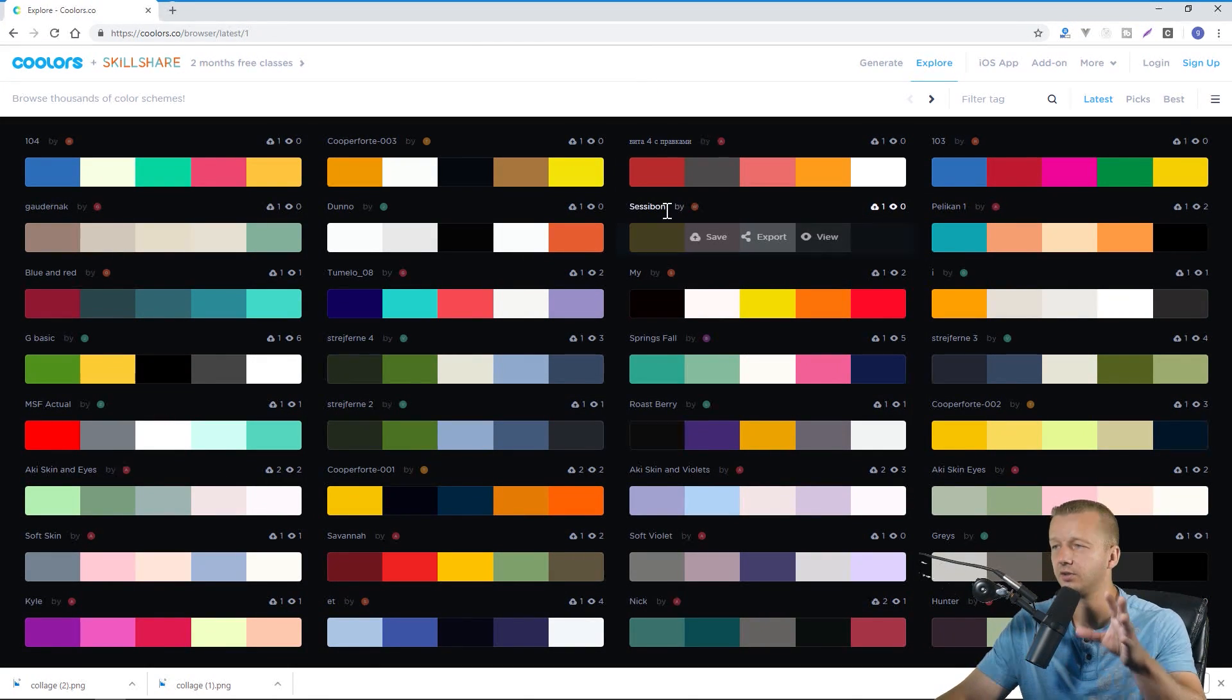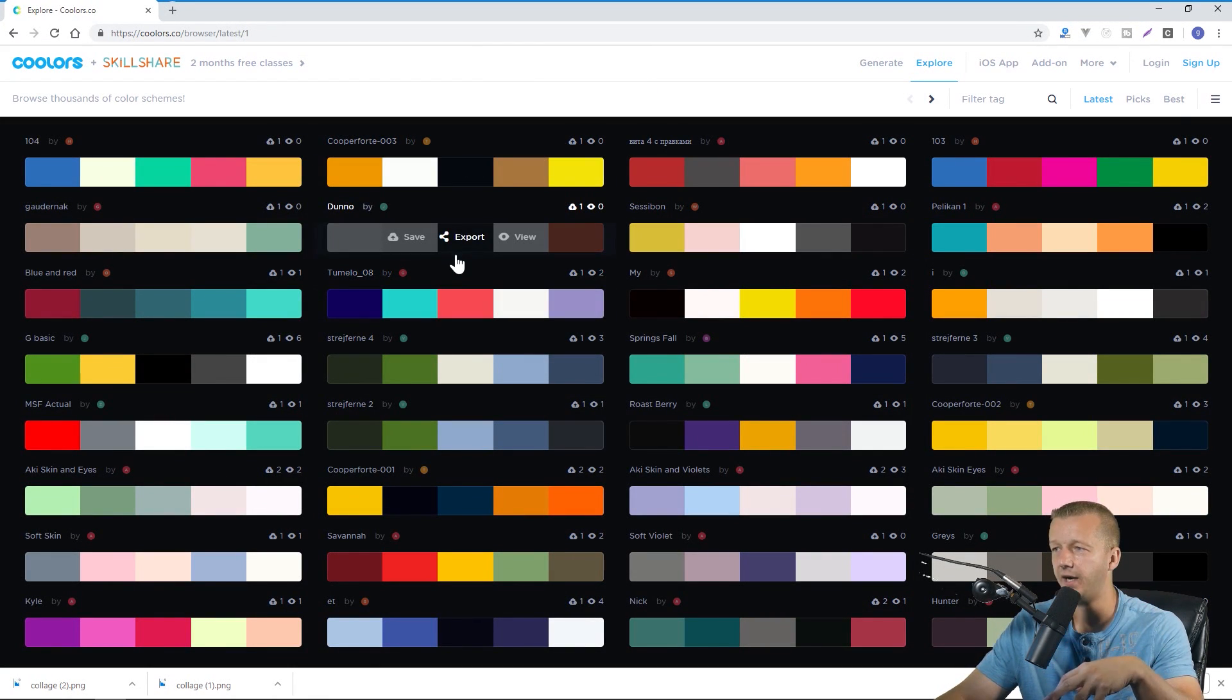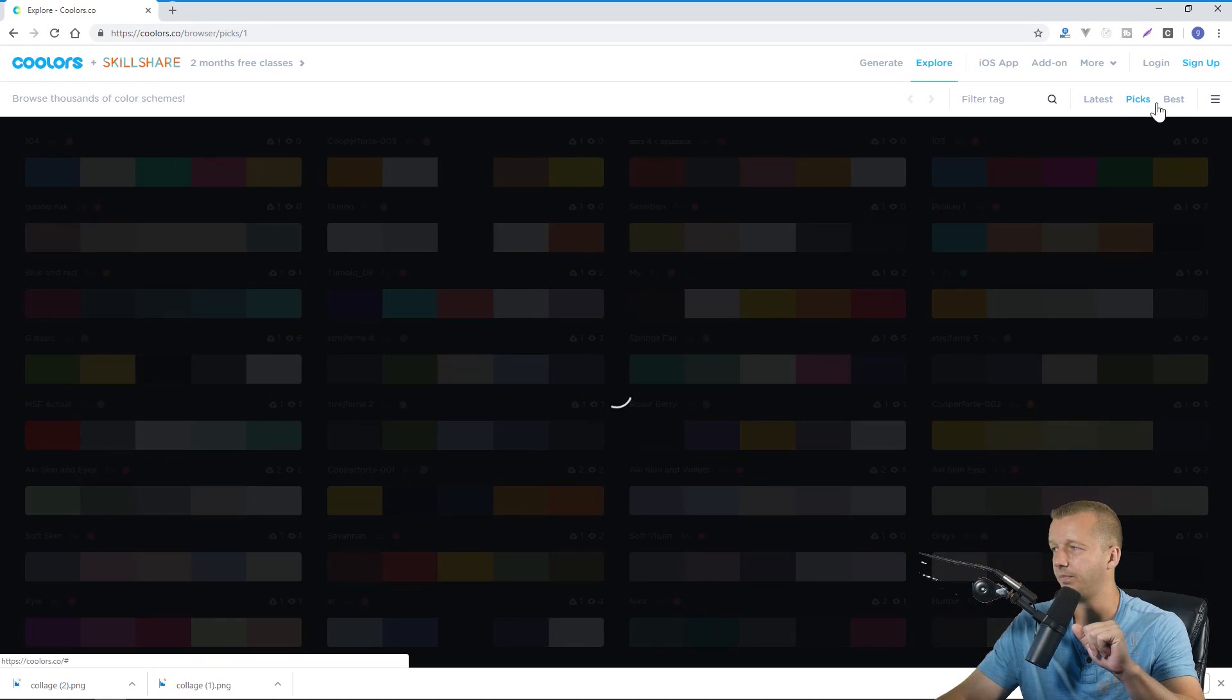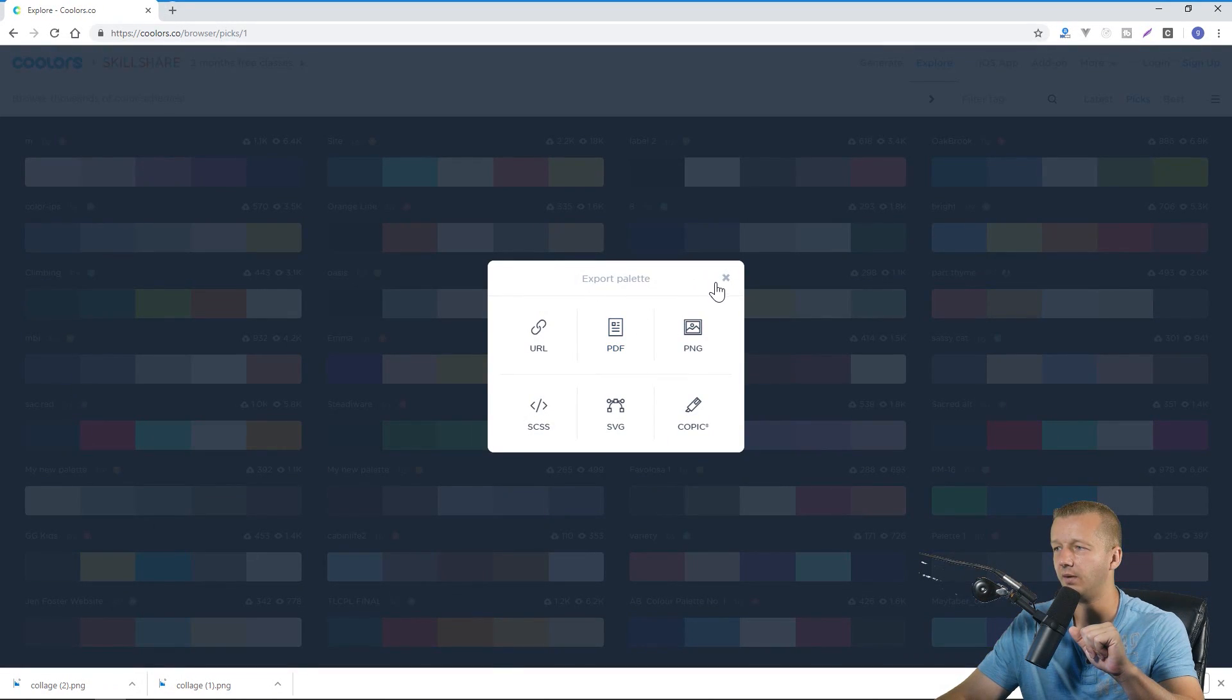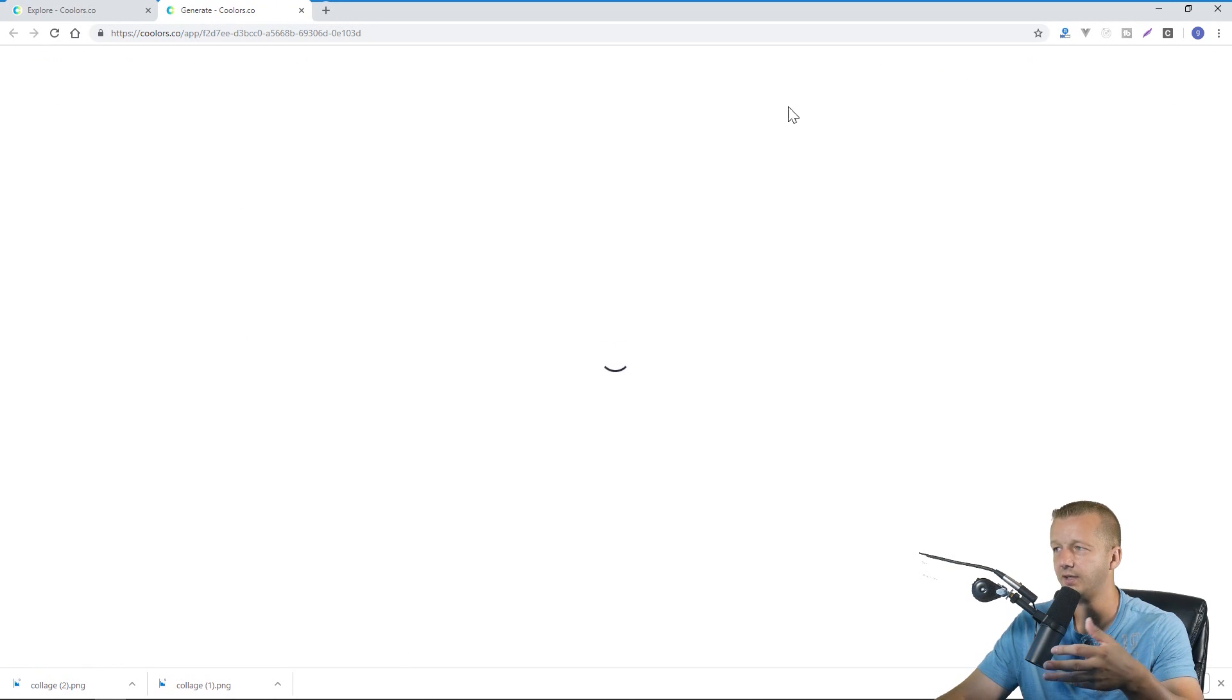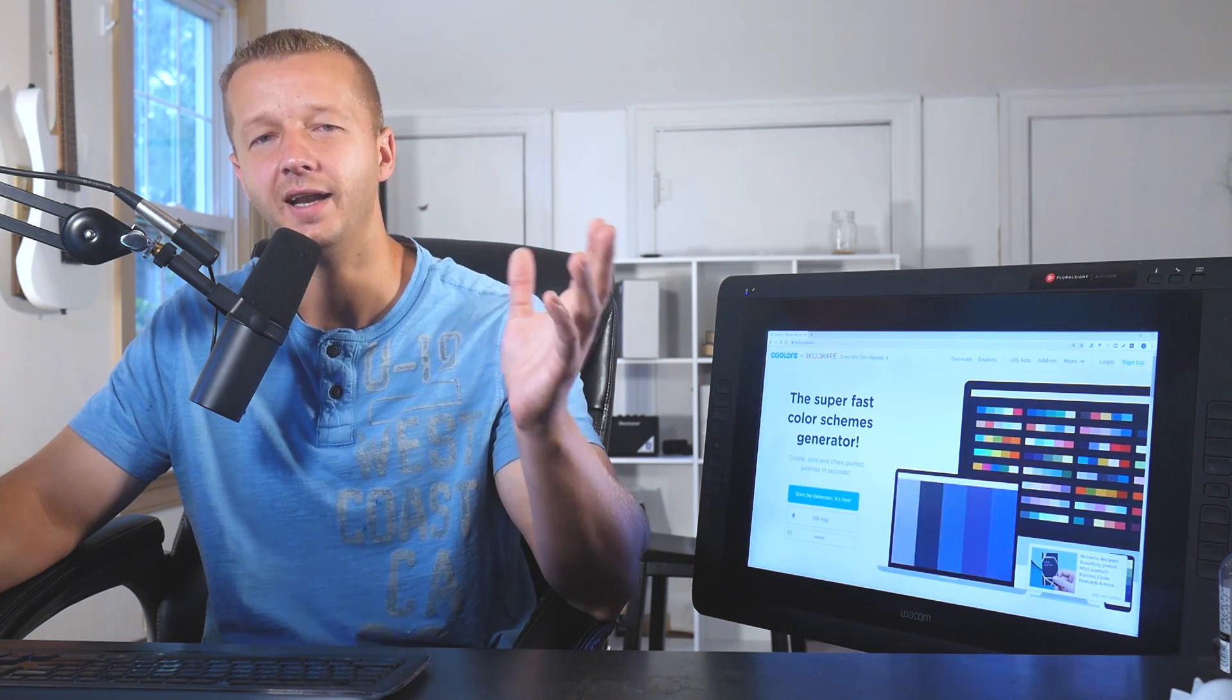And then what we can also do is explore. So that's the generate tab but you can actually explore in more of a social setting with predefined color palettes kind of like in the other example. So you can click on picks or you can click on best and you can see all of these color schemes. I don't want to export this but we can view this and it'll show you in the whole generate tab based on what you want to use.